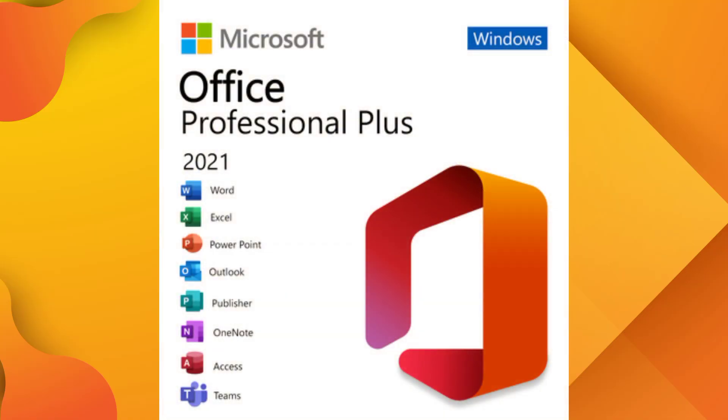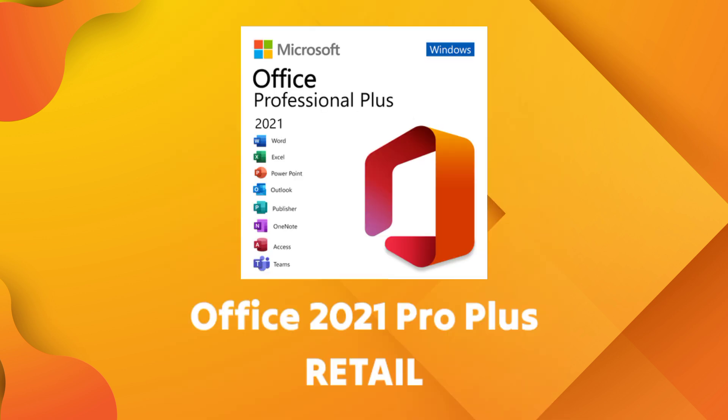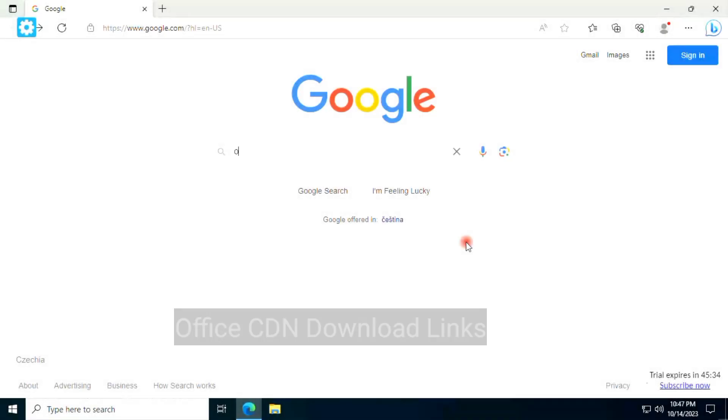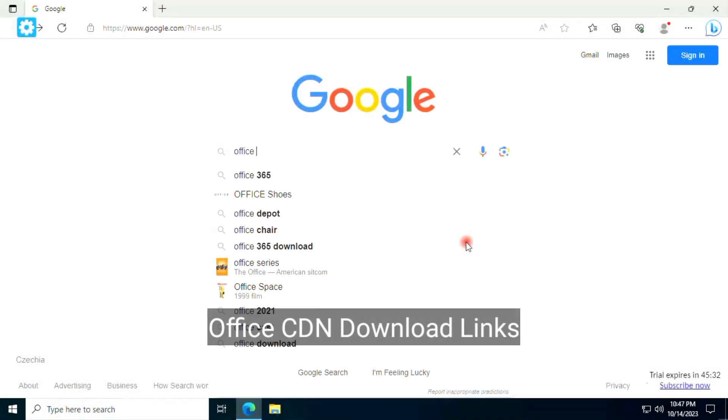Hey guys, in this video I will show you the quickest and easiest way to install Microsoft Office 2021 Pro Plus retail version on your system. Download link is from official Microsoft website. Let's get started, first open Google.